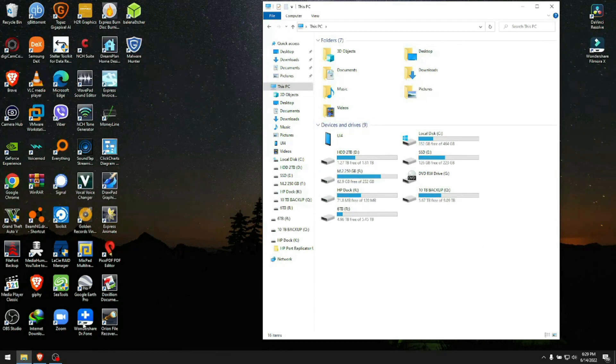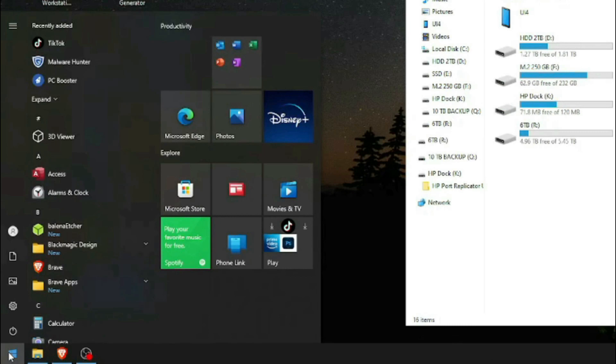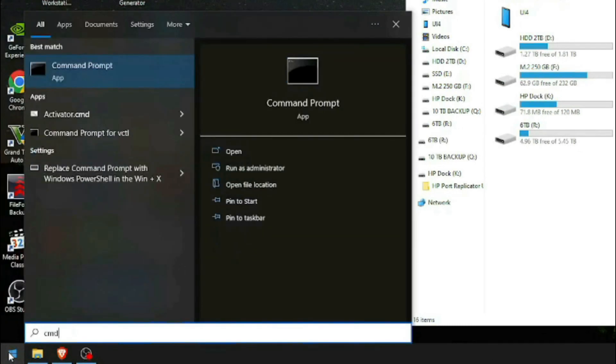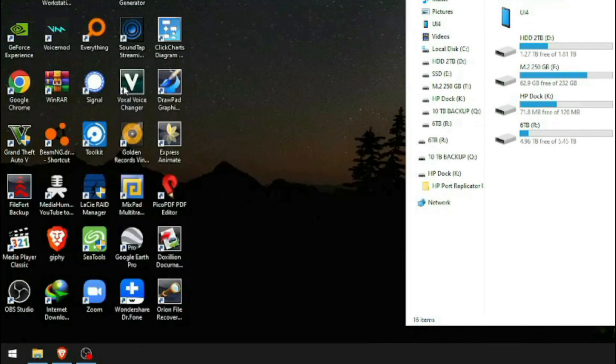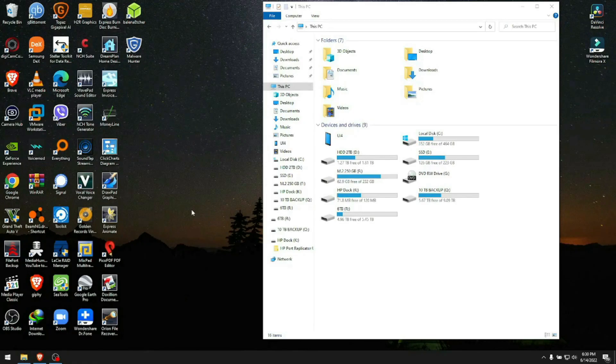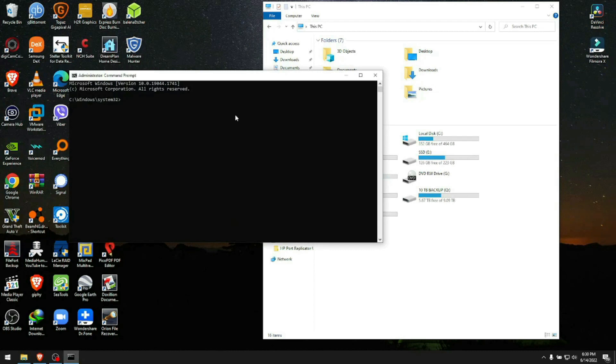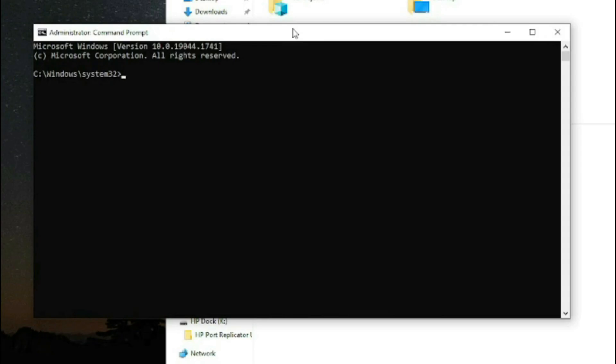Go to Start and type CMD. Don't hit enter yet—right-click on it and run as administrator. Click yes.